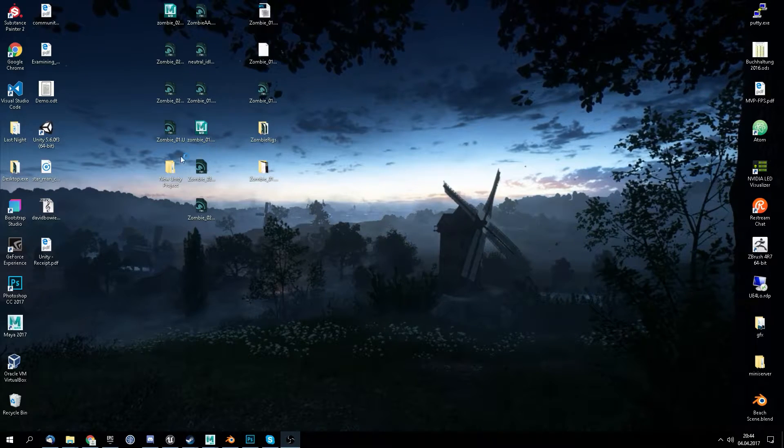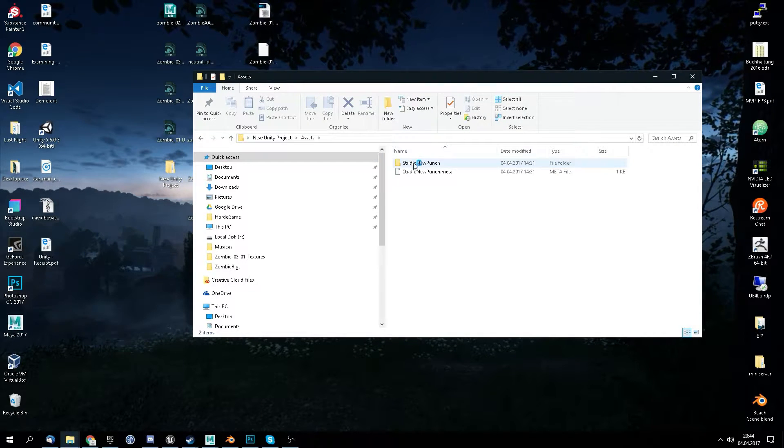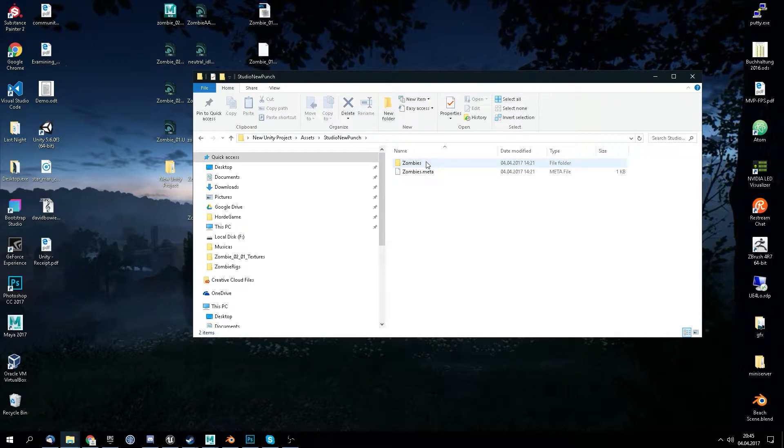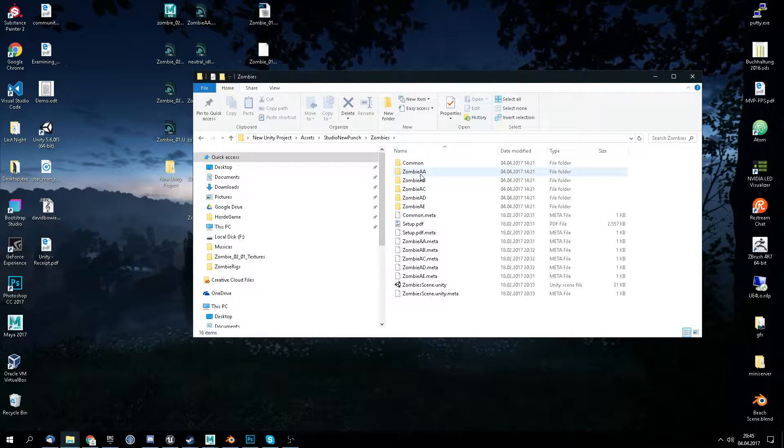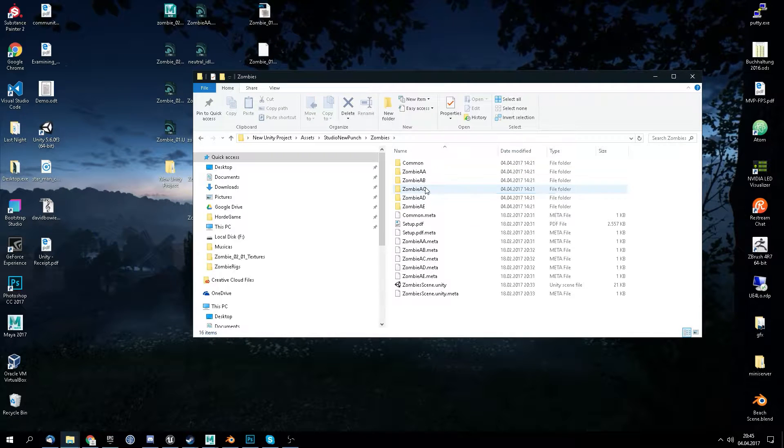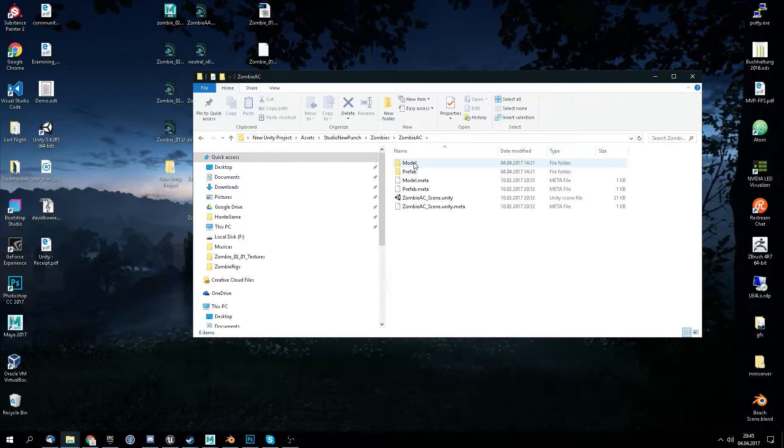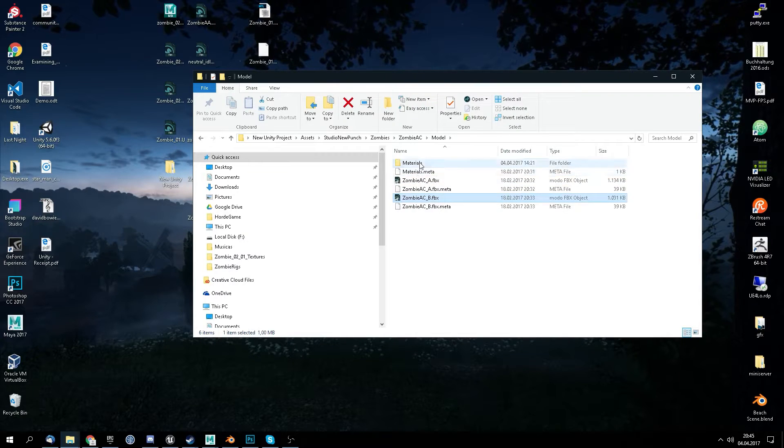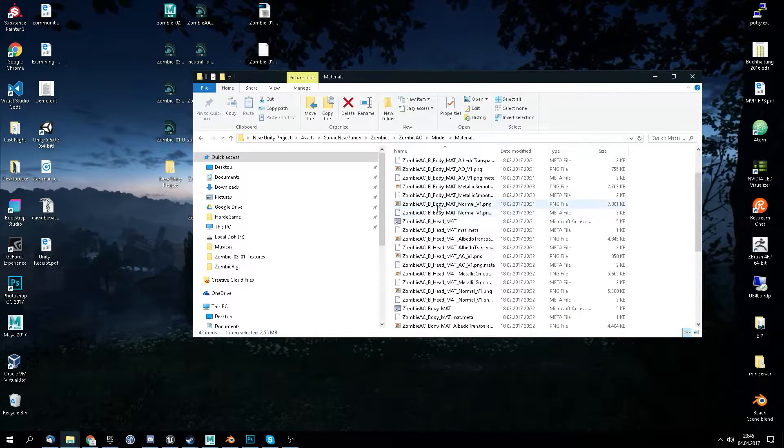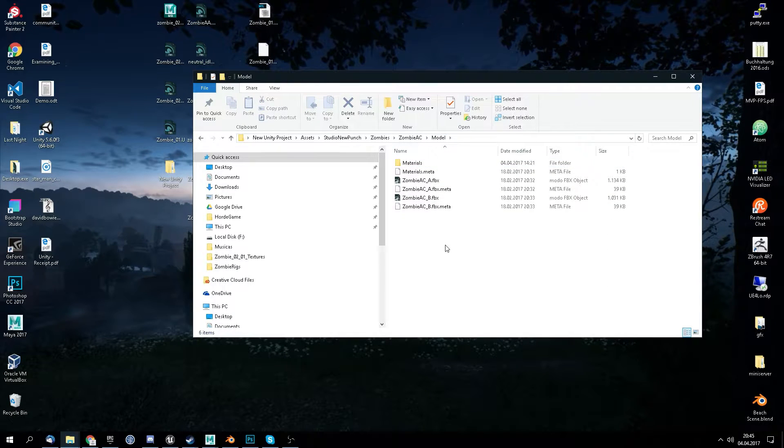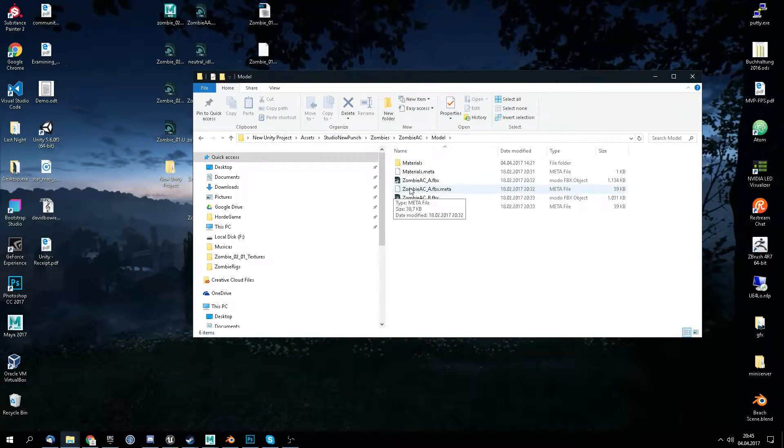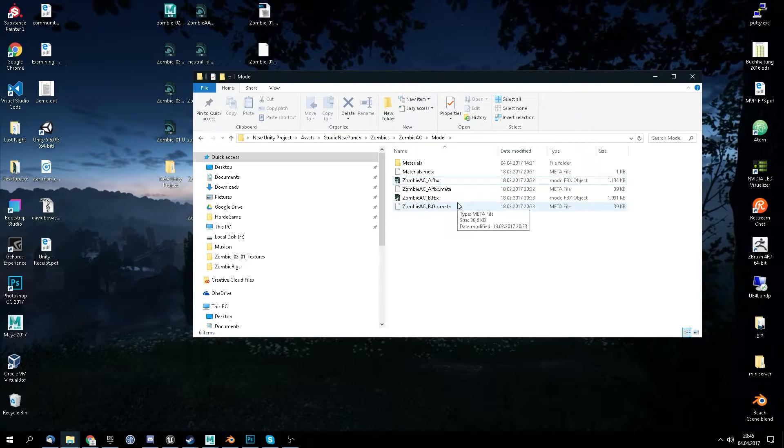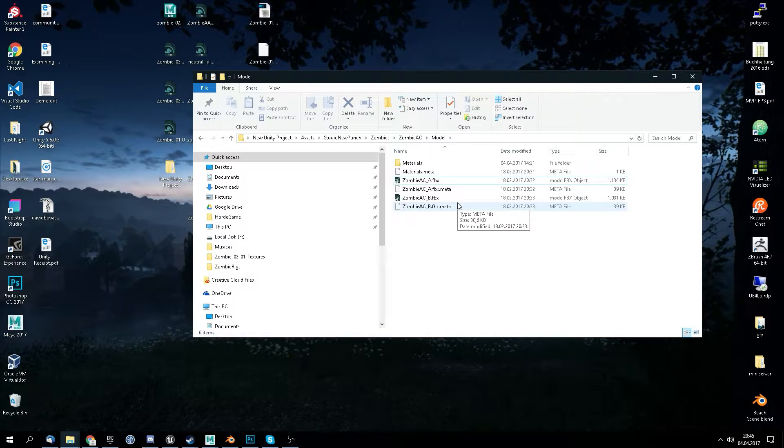I have here already a Unity project where I inserted my asset pack I recently bought. We start off with this set model. We have materials, all our PNGs, and it's good because we need obviously the textures and the FBX.